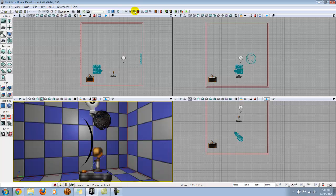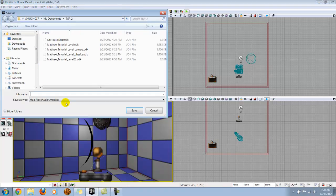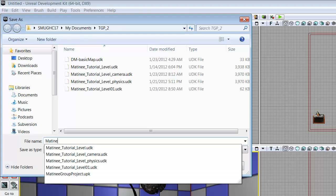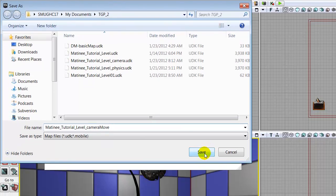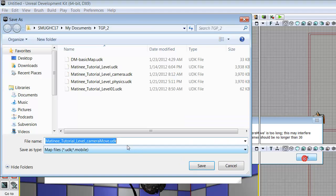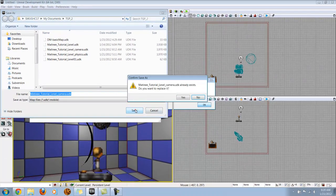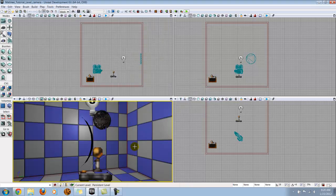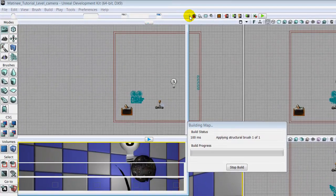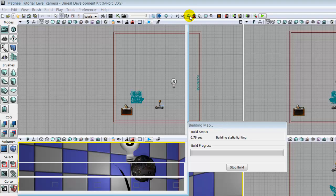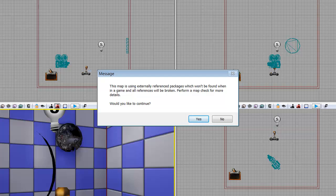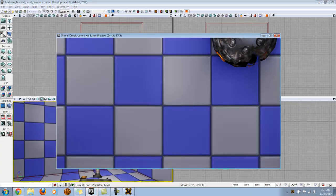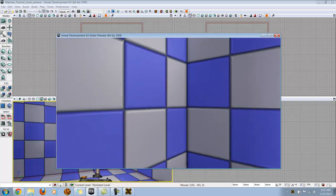With that all done, go ahead and exit out. We're going to build everything, but before we build, we want to save. I'm actually not going to save this as a death match this time, I'm just going to call this matinee tutorial level camera move. Apparently that's too long, so I'm going to just say camera. It's going to ask me if I want to save over, I'm going to say yes. Now it's all saved. I'm going to go ahead and build all. I'm going to close and play. I'm going to try and walk over and find my trigger. And there we go. It did not work at all.